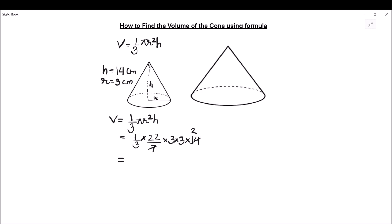So, 7 and 14 get cancelled: 7 × 1 = 7 and 7 × 2 = 14. The 3 in the denominator cancels with the 3 in the numerator. We are left with 22 × 3 × 2 in the numerator and the denominator is 1. So the volume of the cone comes out to be 132 cubic centimeters.